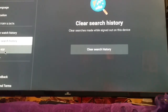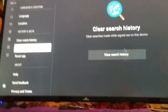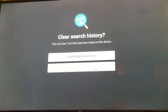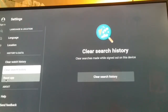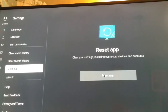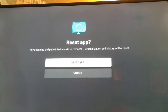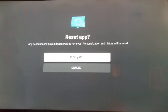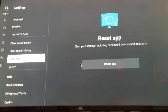Do the same for the search history — click on it and clear it. Then reset the app by clicking on Reset, and it will reset the app for you. Once you reset the app, you should be able to watch videos again.